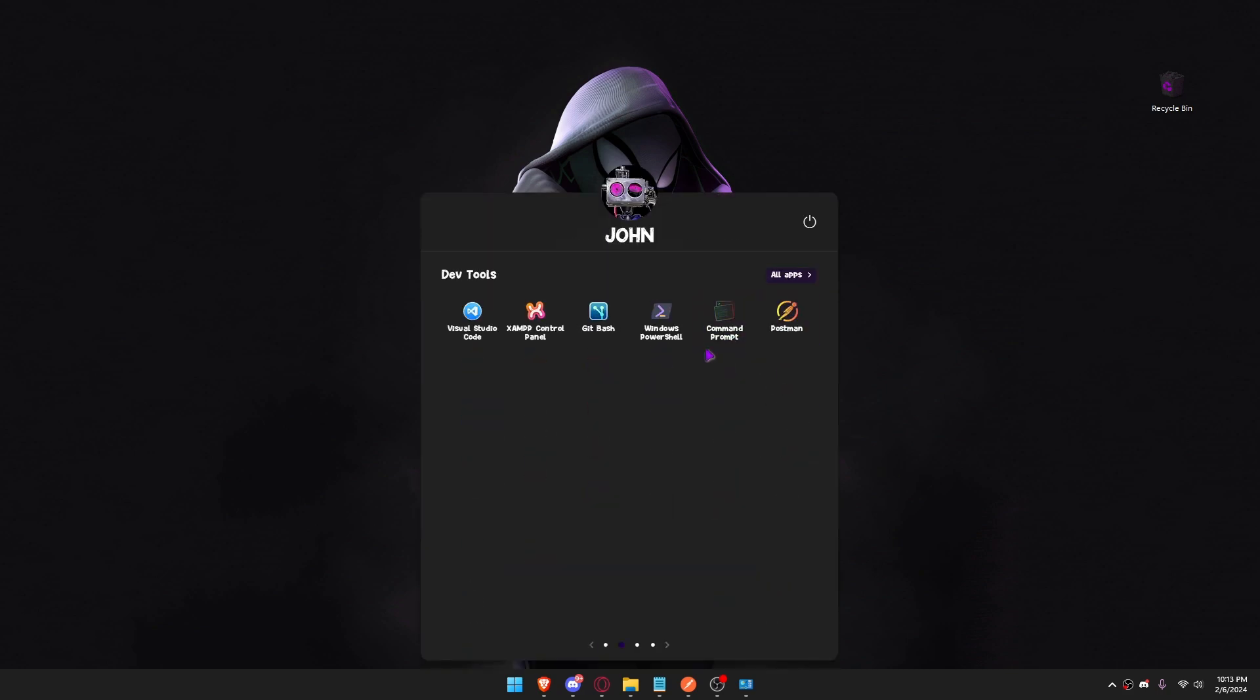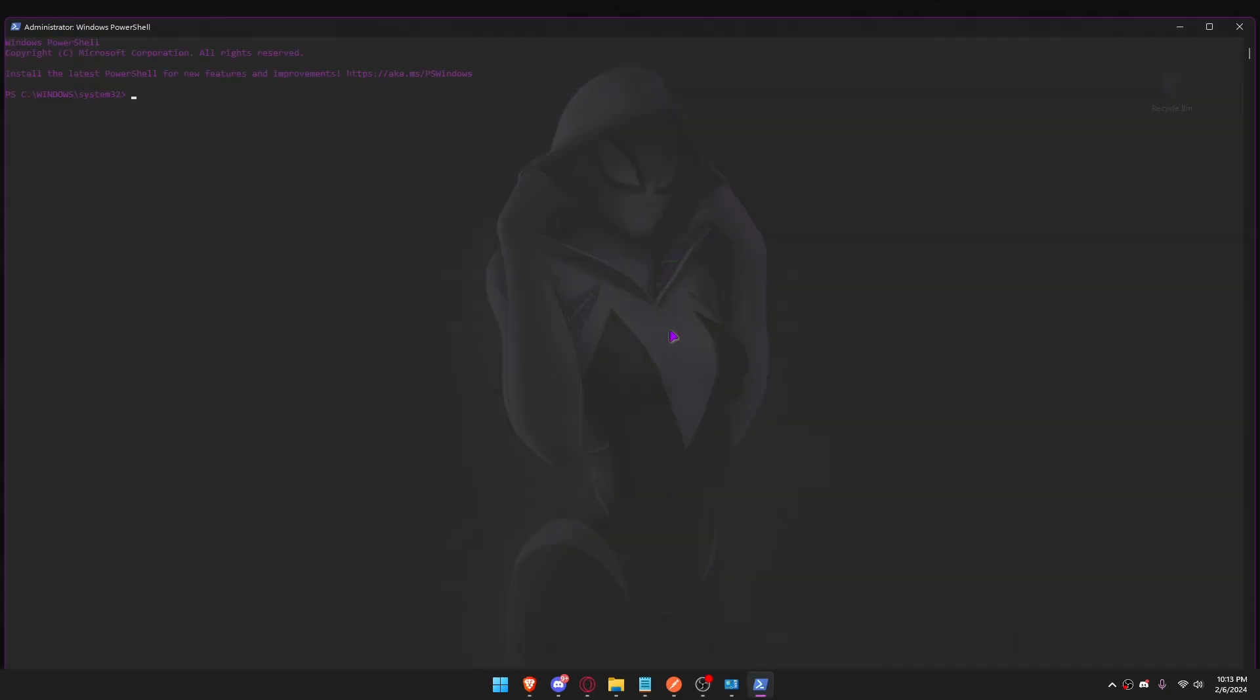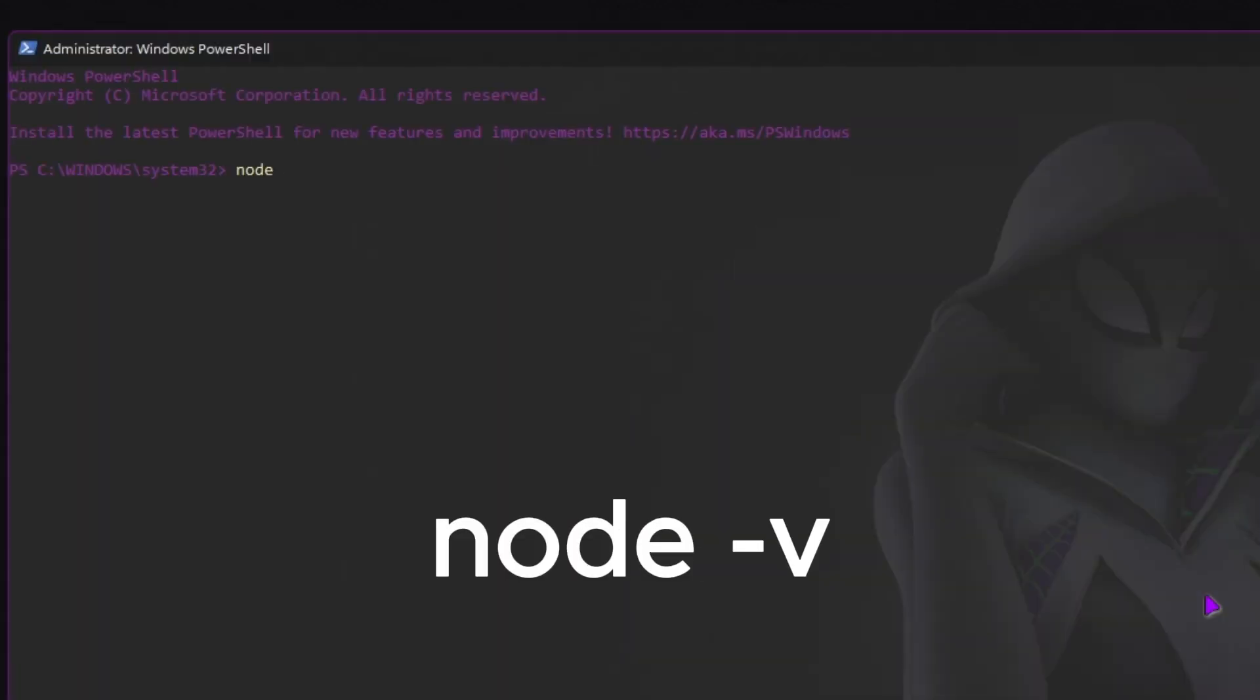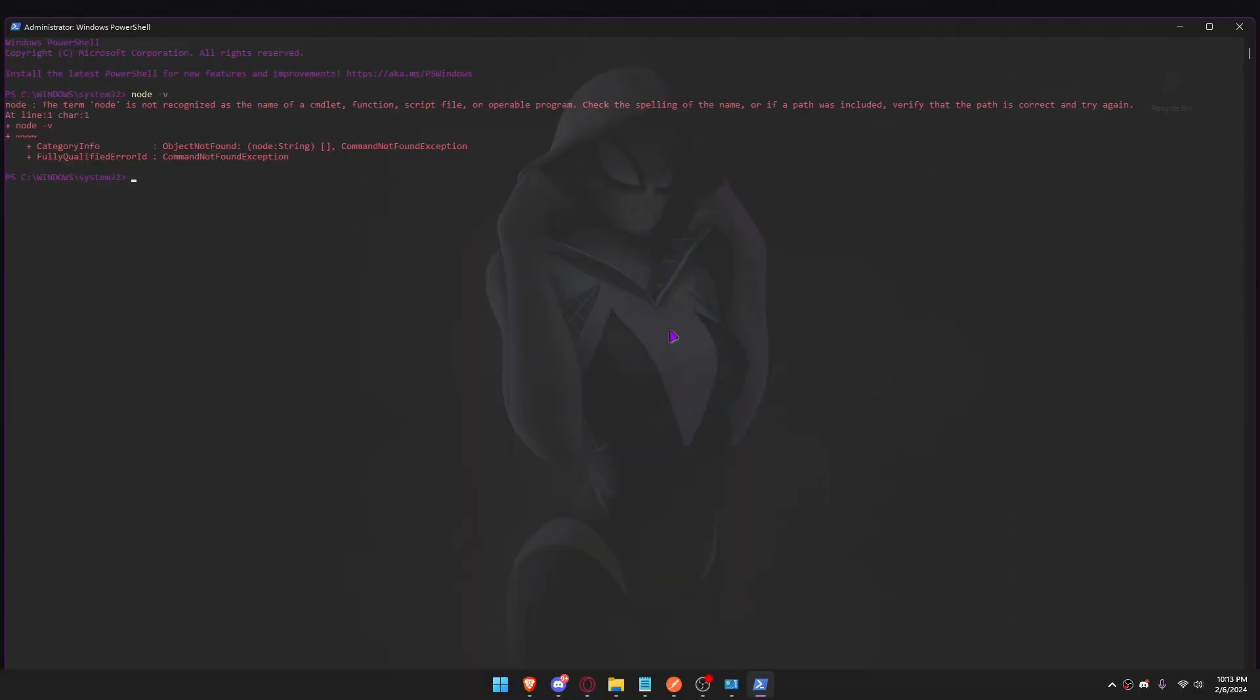Open Windows PowerShell. Node has now been successfully uninstalled.